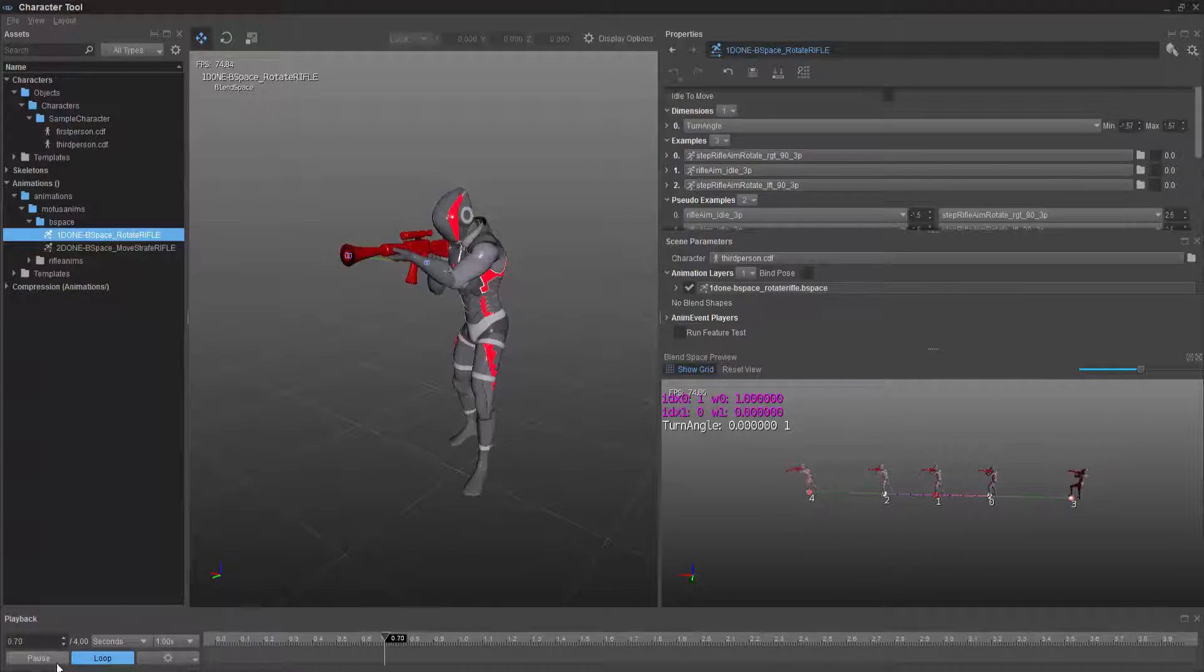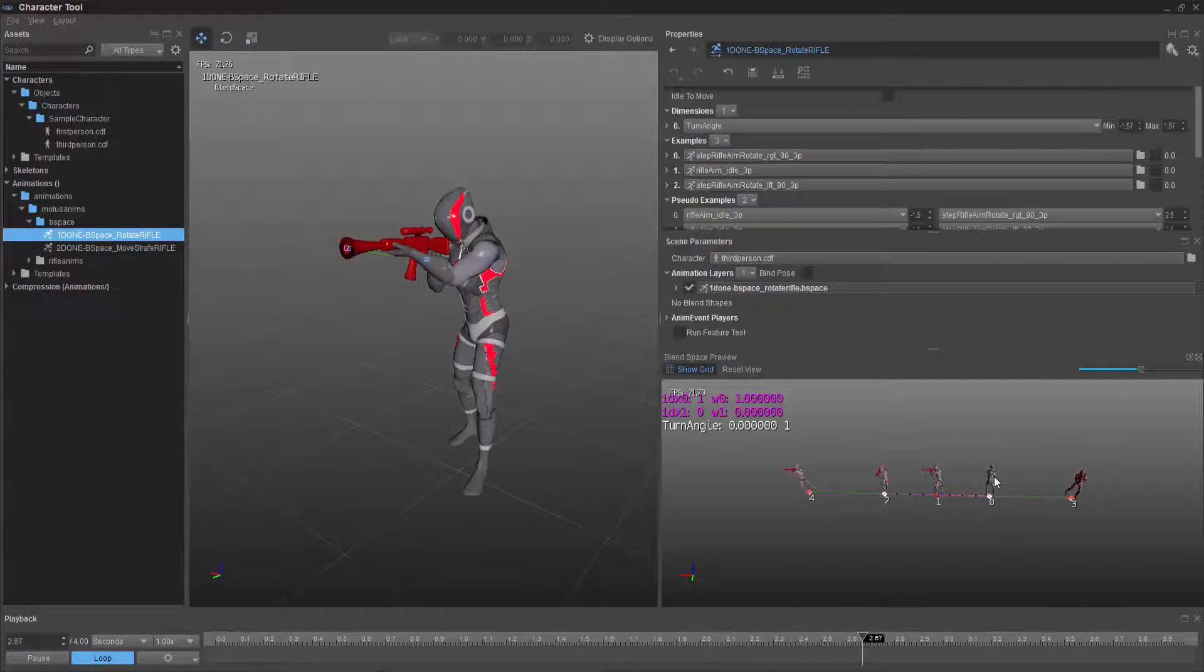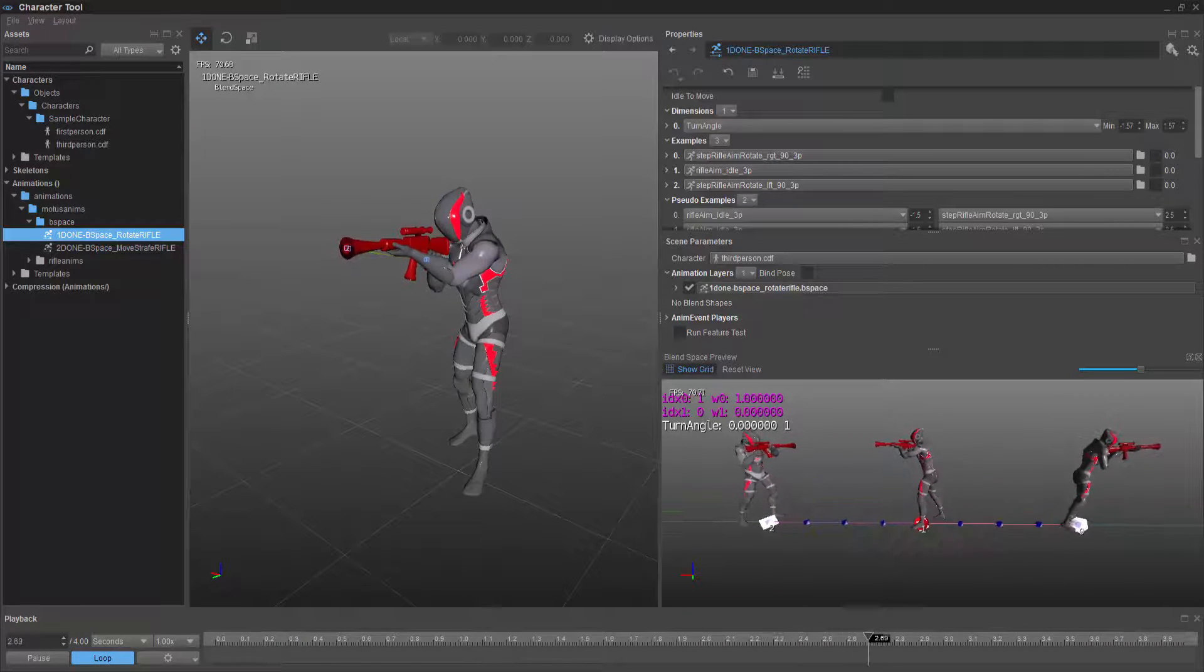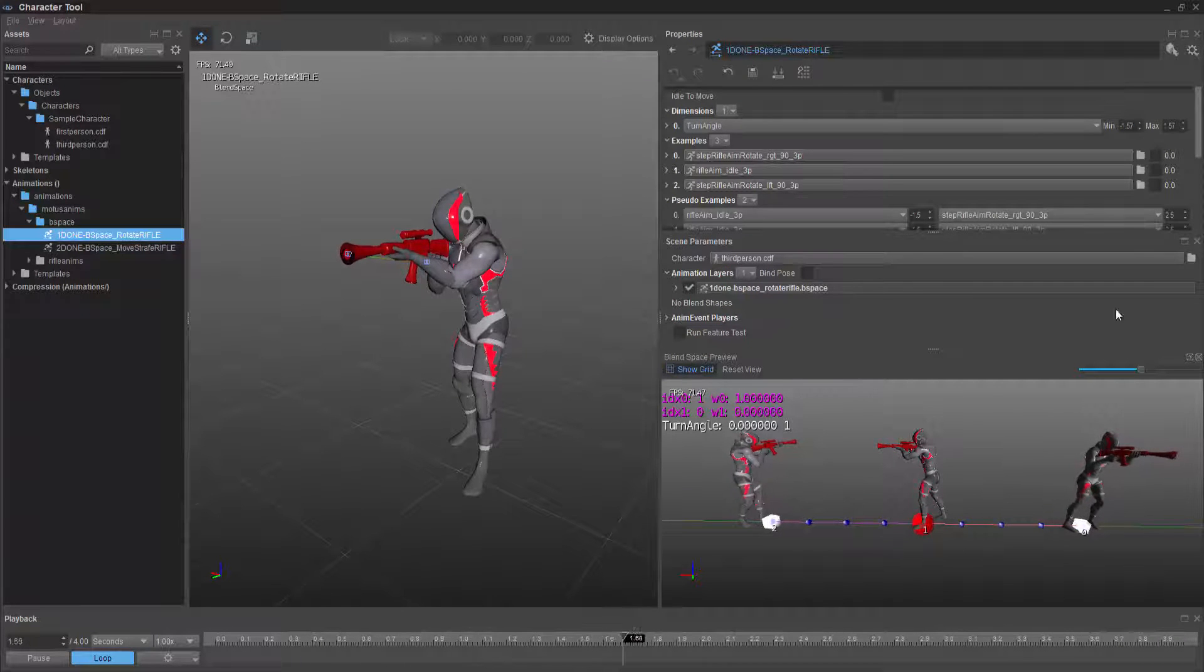But initially, we're just going to do these three animations and set them up. So if I were to press play, you would see that we now have rotations. And these three animations, which if I were to fly in, we have an idle as shown right here.